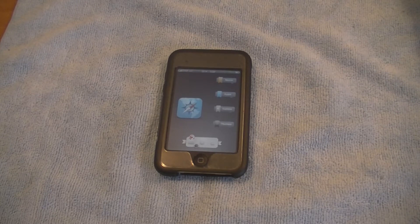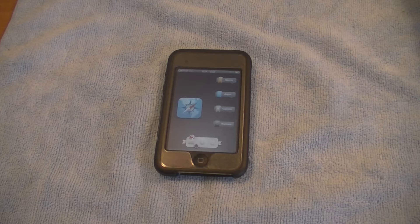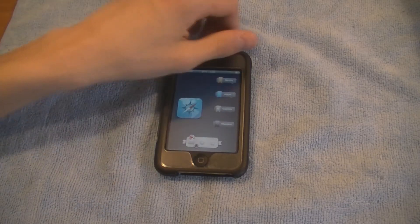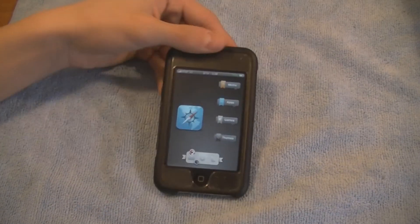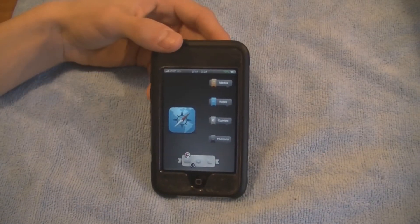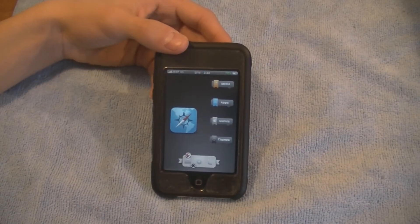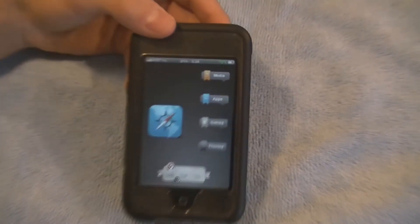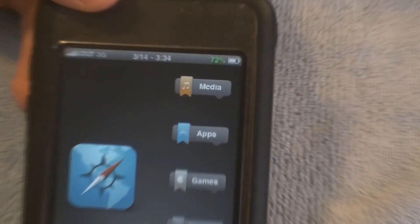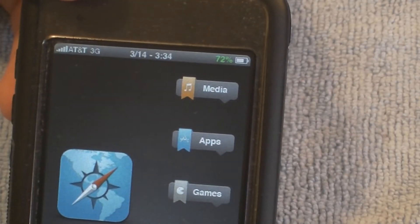Hey guys, it's the HD iPod, and today in this video I'm going to show you how to get the battery percentage sign on your iPod Touch and iPhone. Let me zoom in — as you can see up there it is, colored green.